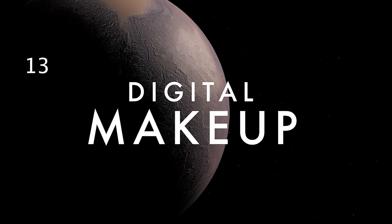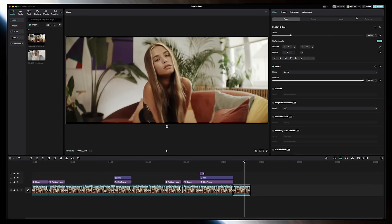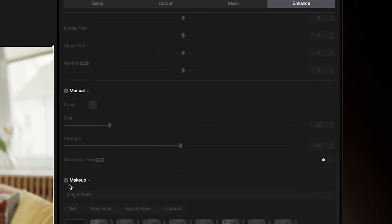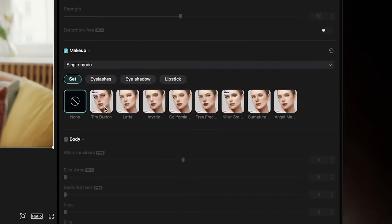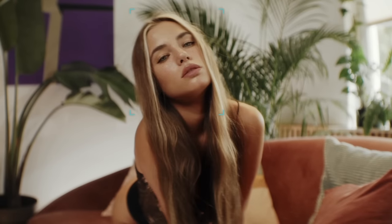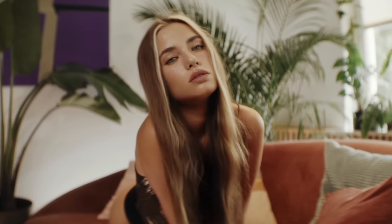This one is crazy. You can actually add makeup to your subject in post. Under Video, just go to Enhance, and check the makeup box. You can add things like eyeliner, lipstick, mascara, and even things like freckles and contact lenses.